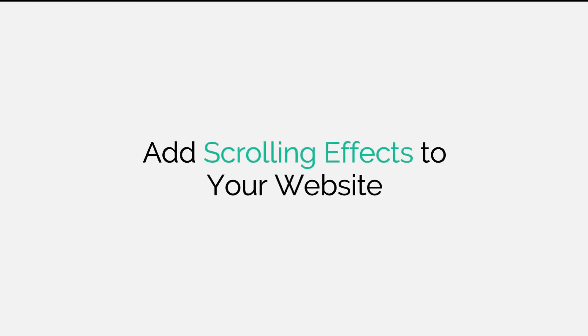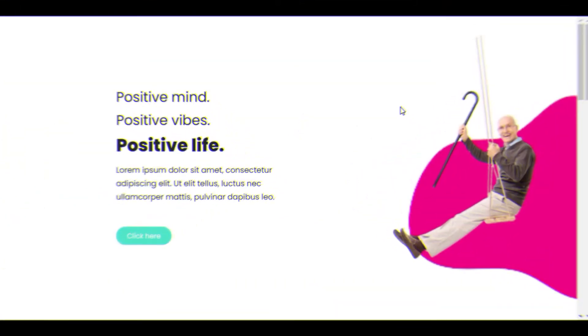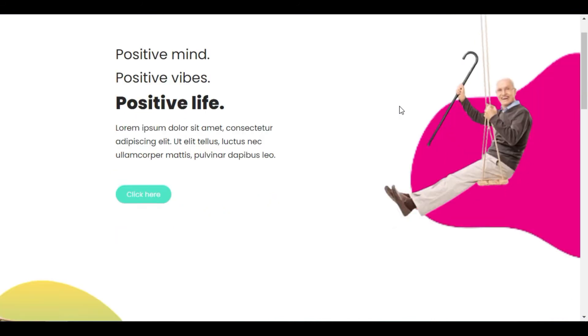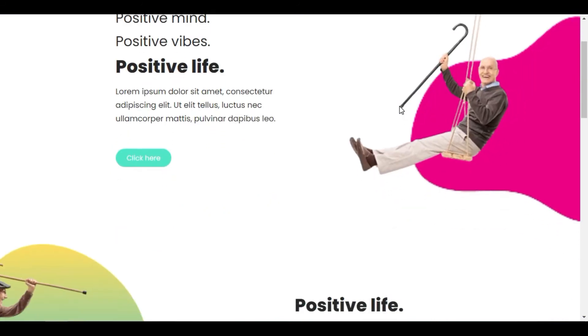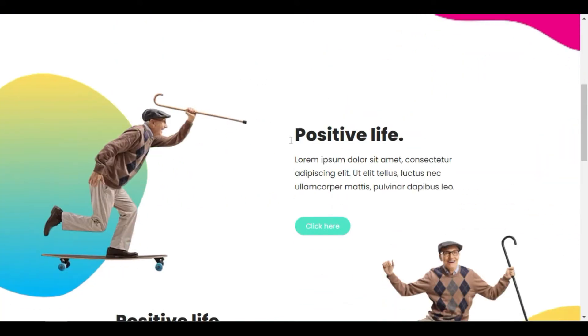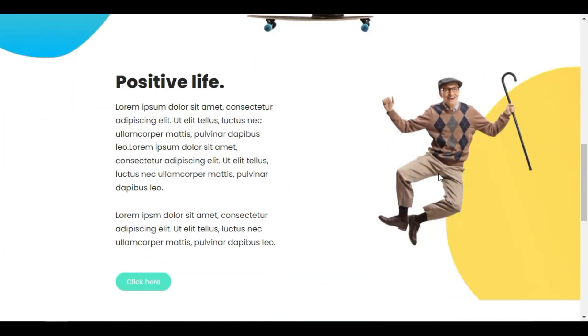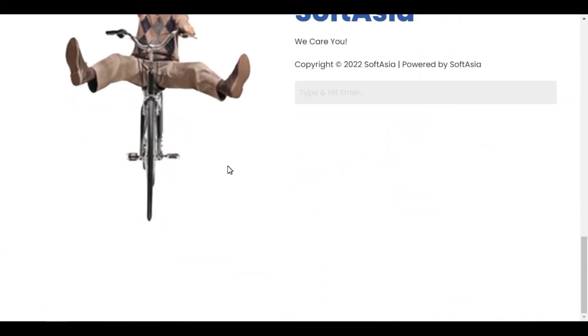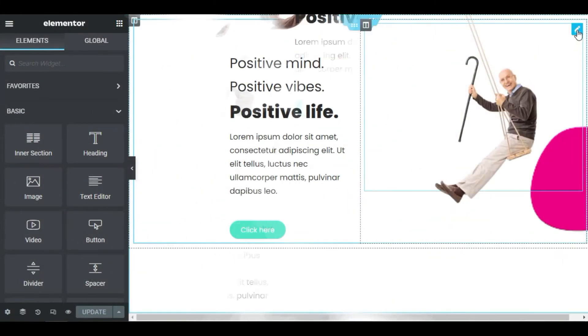Hi all, Azit from South Asia Tech here. Today we will learn how to add cool movement effects using Elementor motion effects. We will make elements on the page swing, slide, float, and ride. Let's do it.